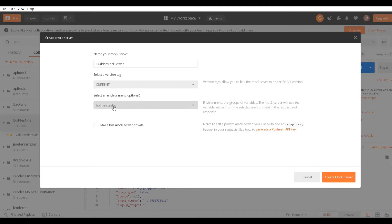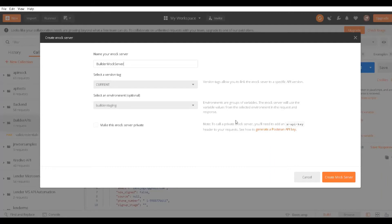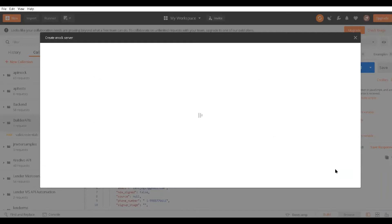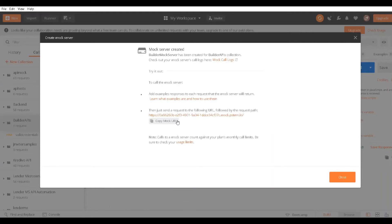Now it's pretty easy. There are two ways to use mock API: you can use it via UI, or you can generate an API token and use it via code in JavaScript or Java. When I click this, a mock server has been created.